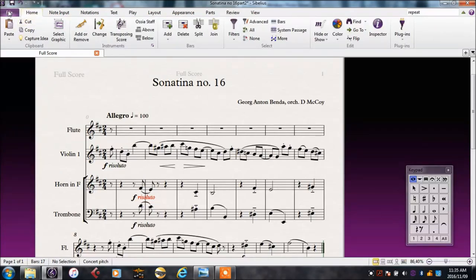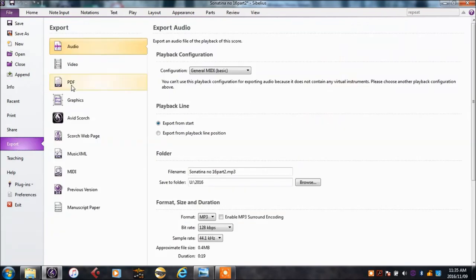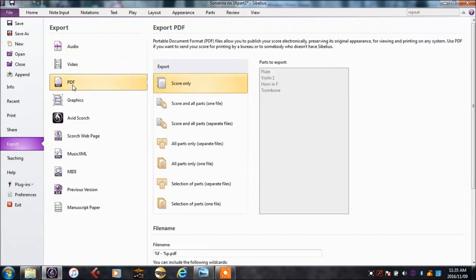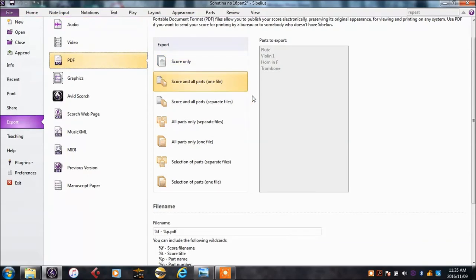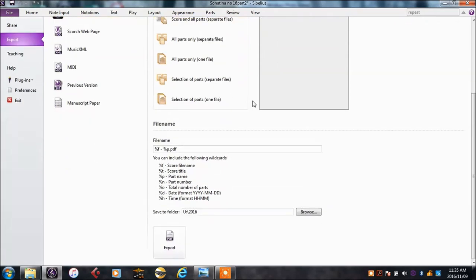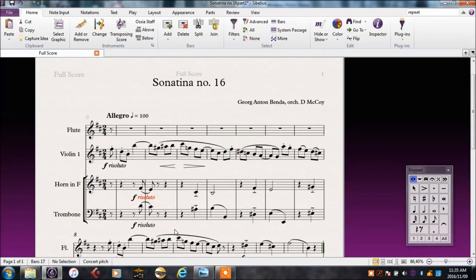In this case we go to File, Export, and PDF. PDFs are files that can be viewed and printed from almost any computer. In this case we'll select the score and all parts into one file. It's going into my U drive, which is fine, and I'll click Export.